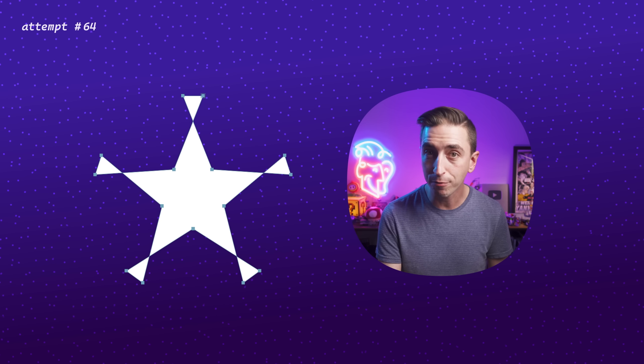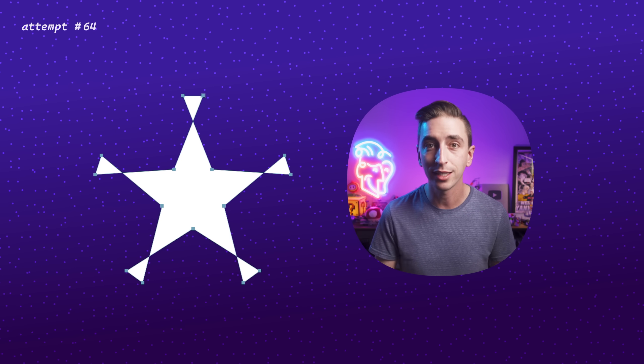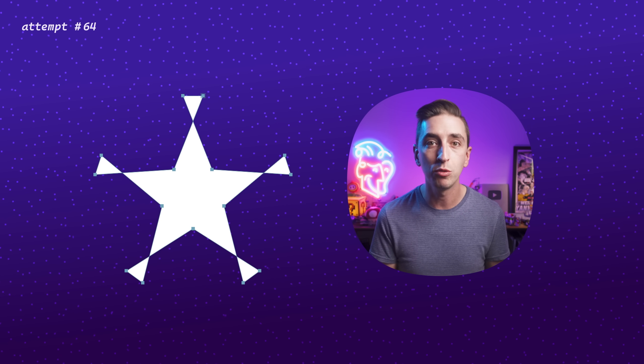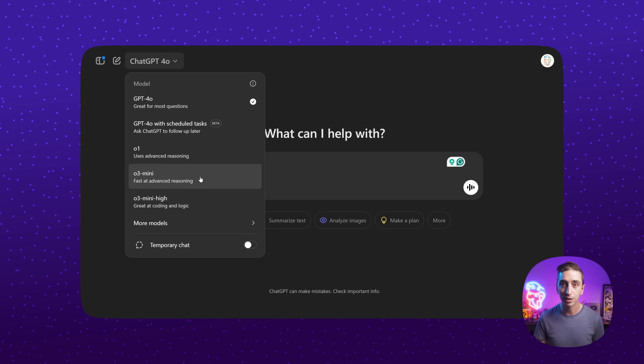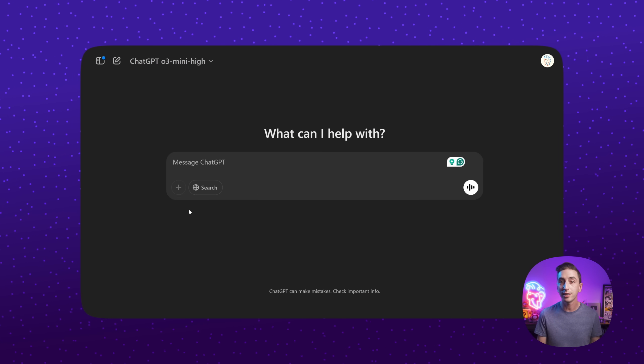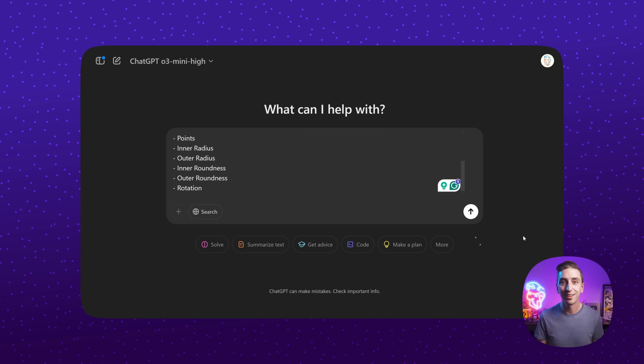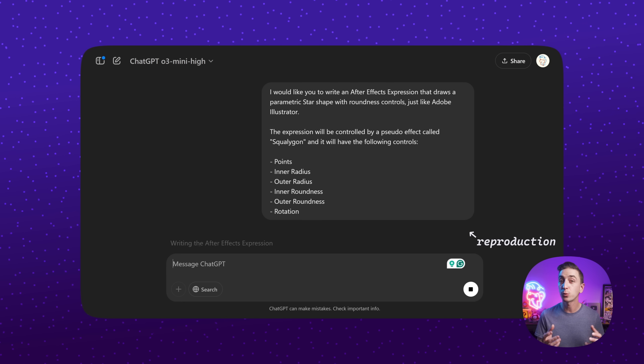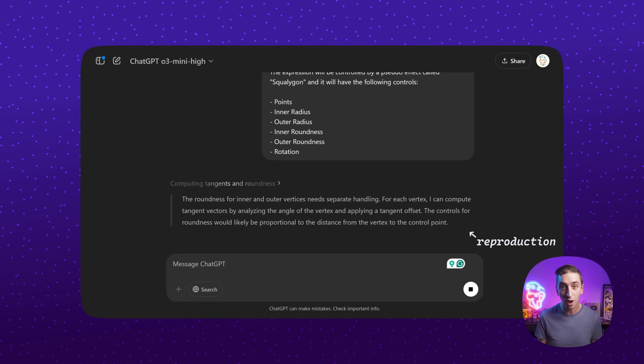The closest I got still didn't have any roundness or smoothness implemented yet. I was honestly ready to give up and started planning this video without the star expression — but that's when OpenAI announced a few new ChatGPT models. One of them was called O3 Mini High, which it said was great at coding and logic, so I thought I might as well give it one more shot and wrote out my prompt again.